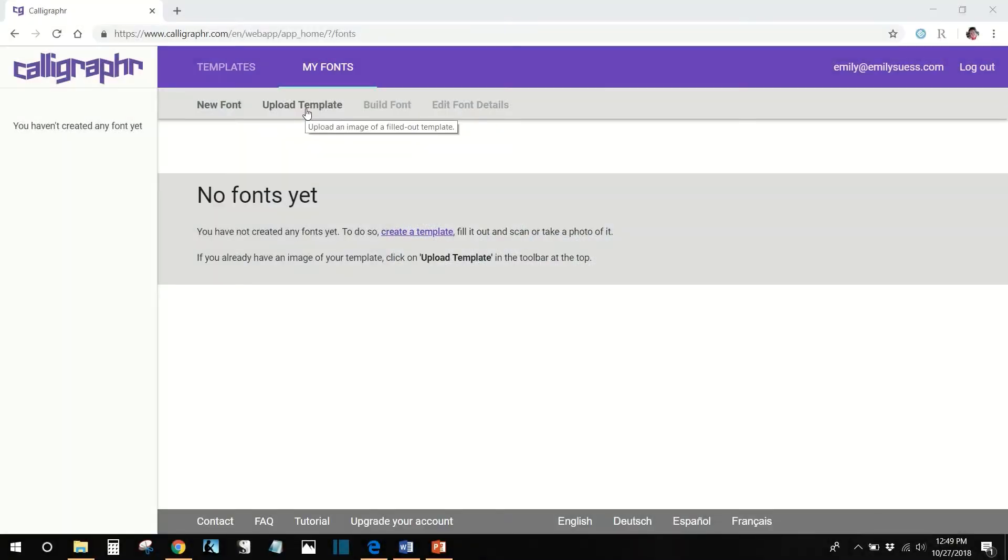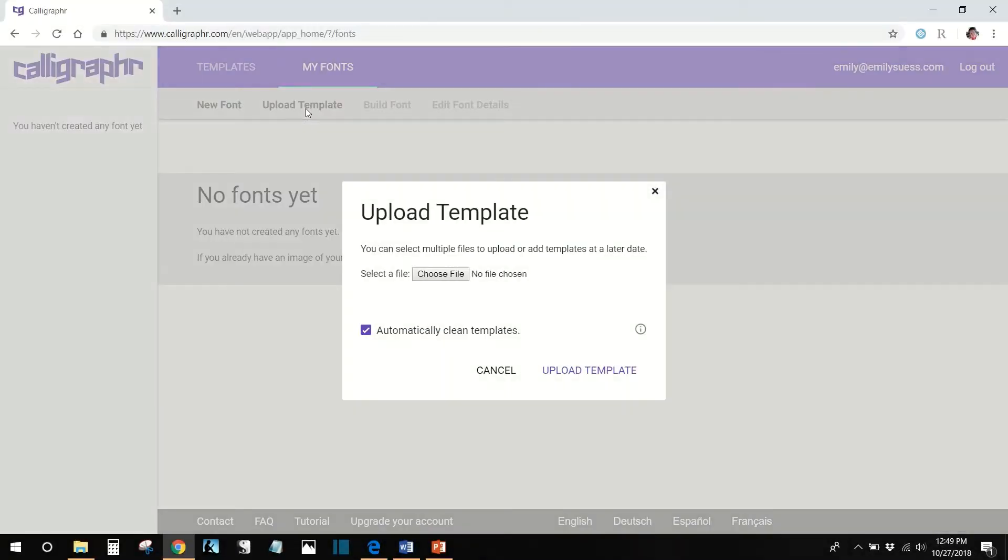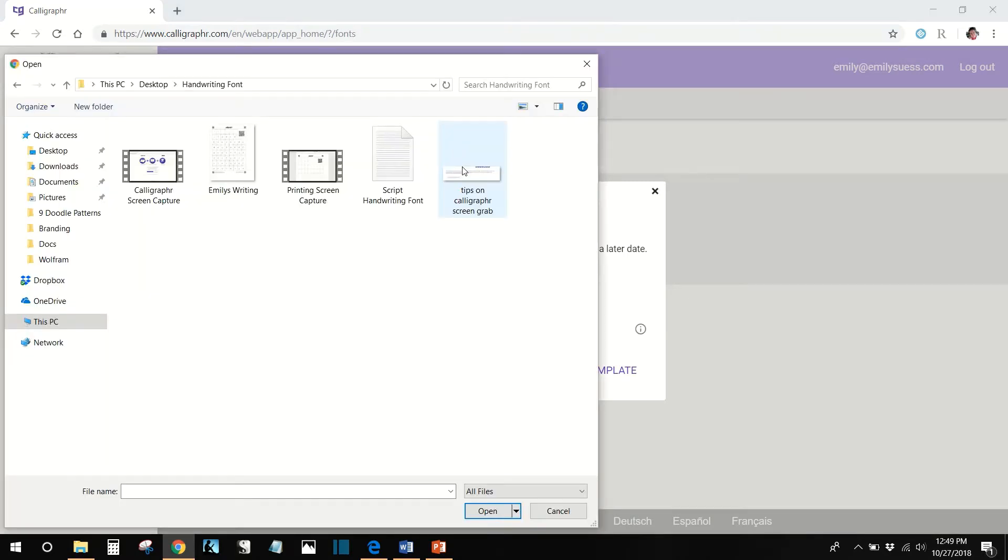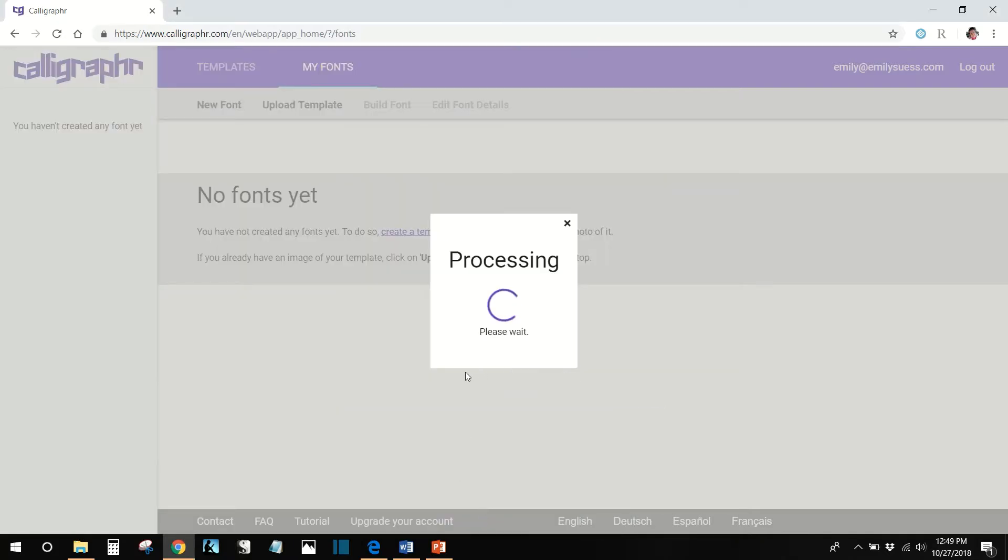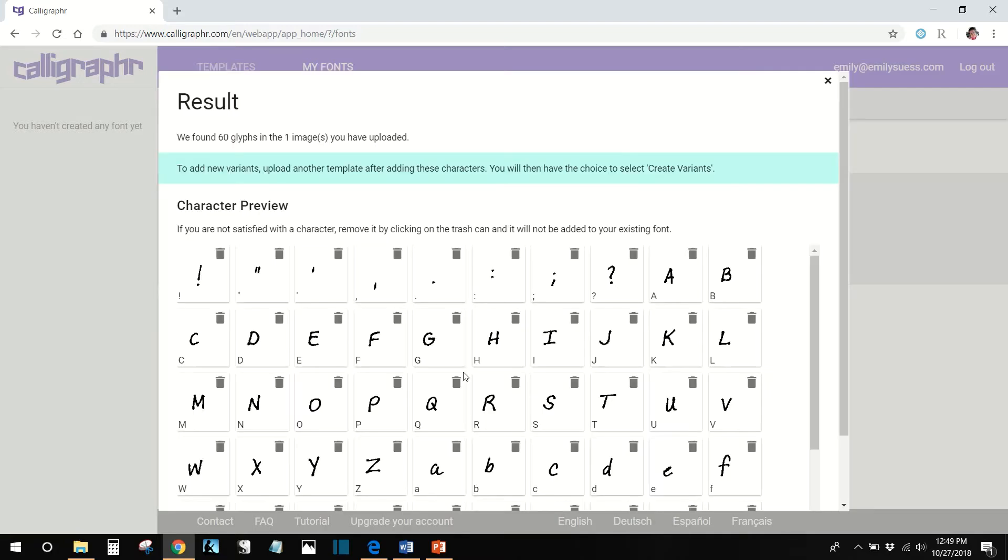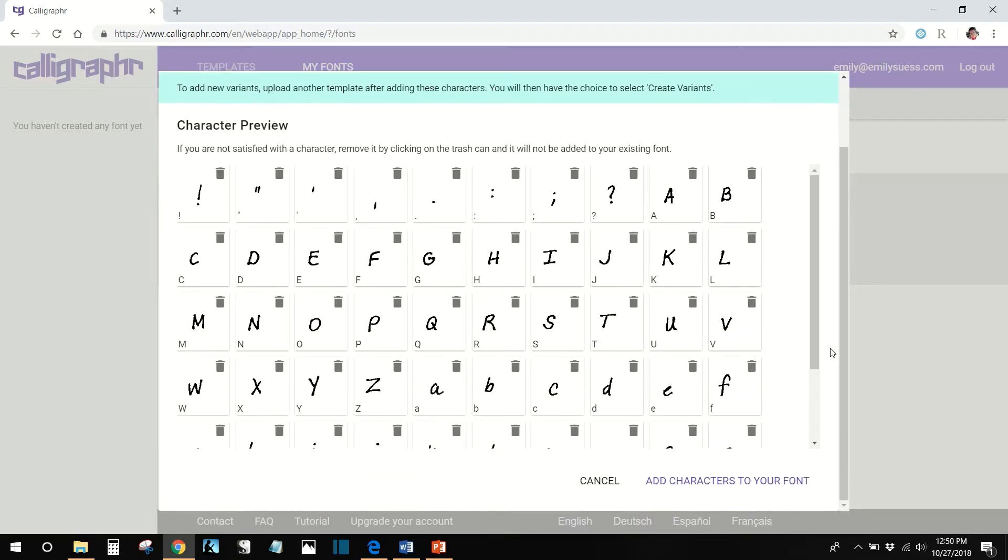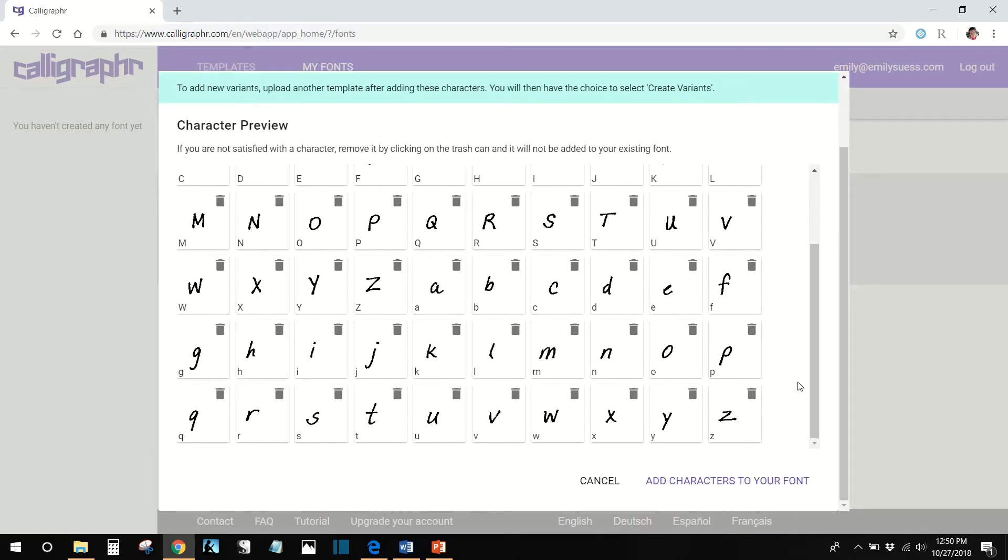Next, upload your image file to calligrapher. This needs to be in PNG, PDF, JPEG, or TIFF format. Click Add Characters to your font to complete the upload.